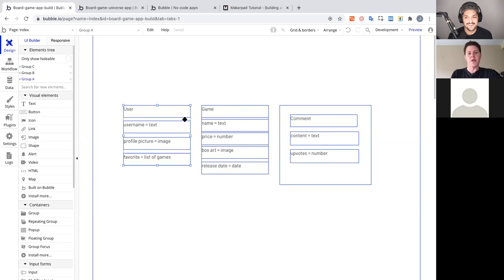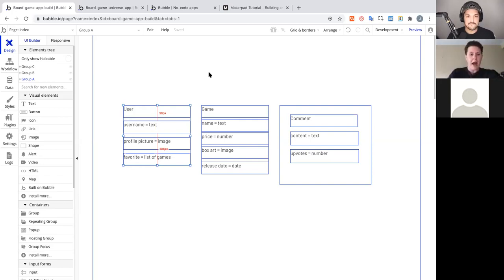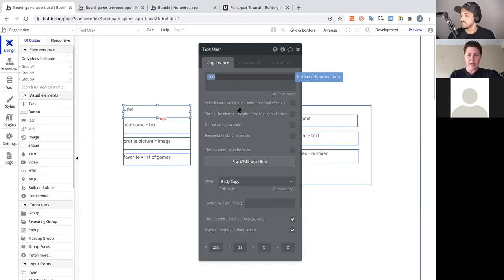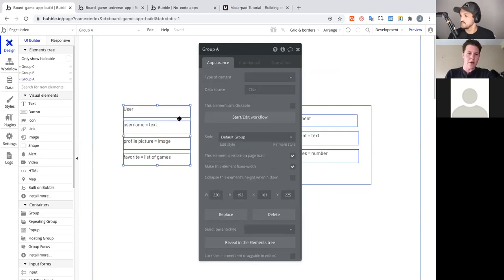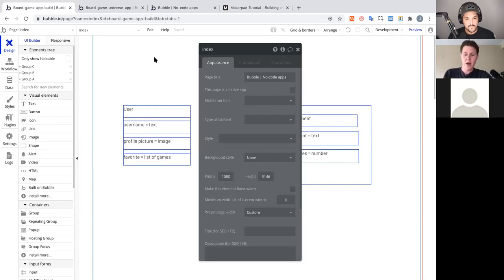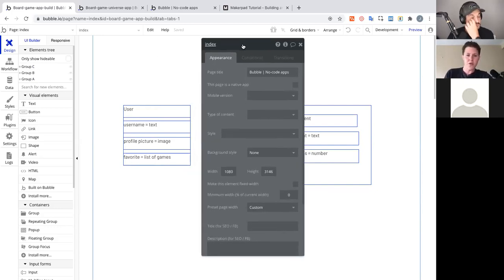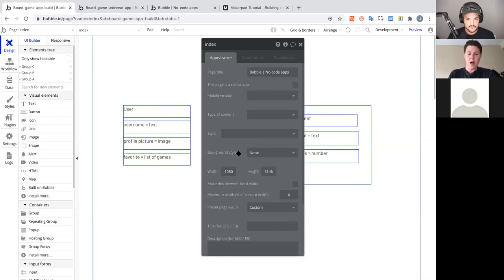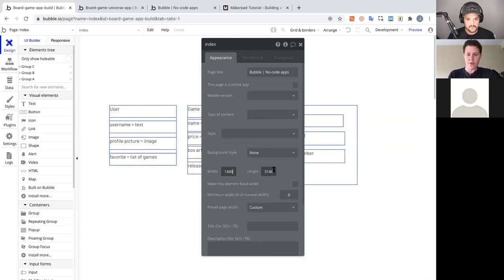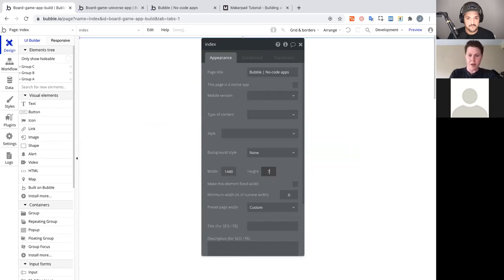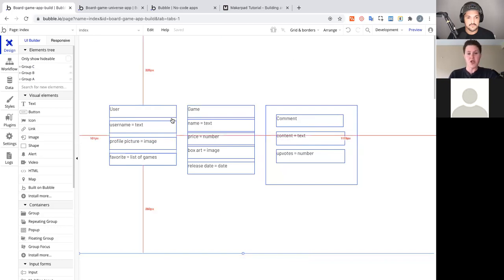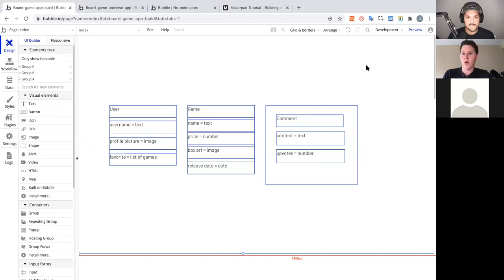You're free to do it however works best for you, and you'll find the principles that work as you build on Bubble. Every element has a property editor — double-clicking a text element opens its editor, single-clicking a group opens the group editor. The page itself also has a property editor, where you can change the page title and other settings. Here I'll change the page width to 1440 for desktop.